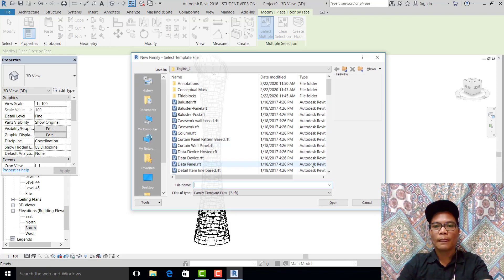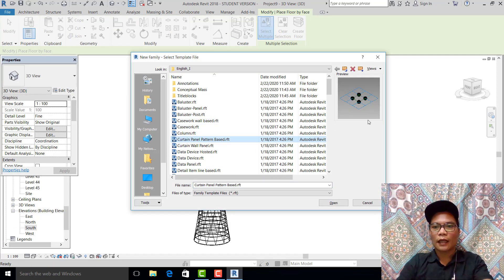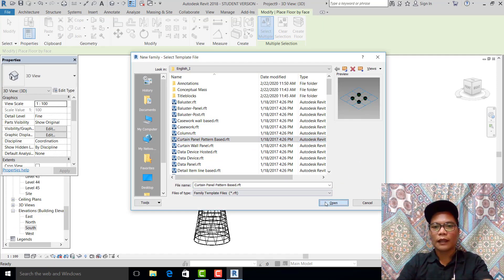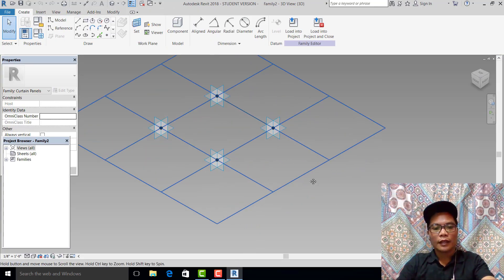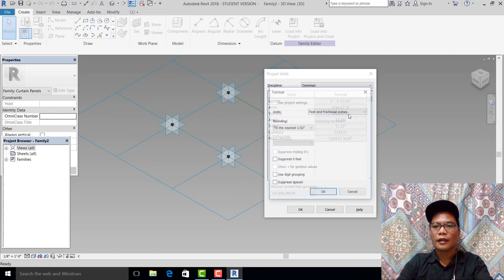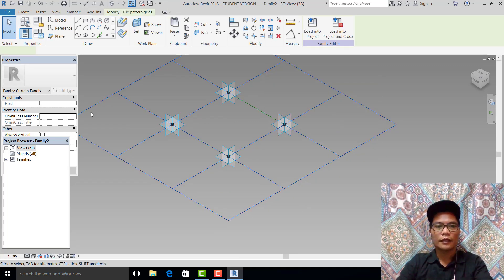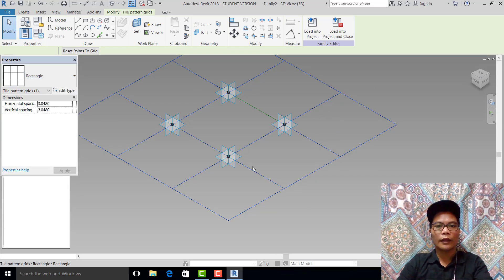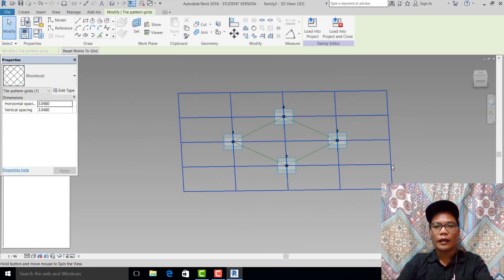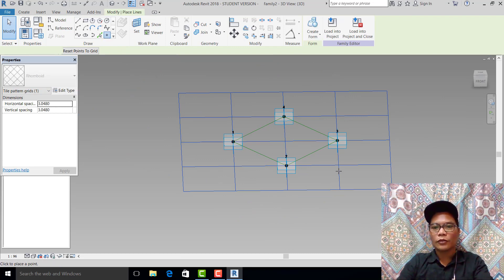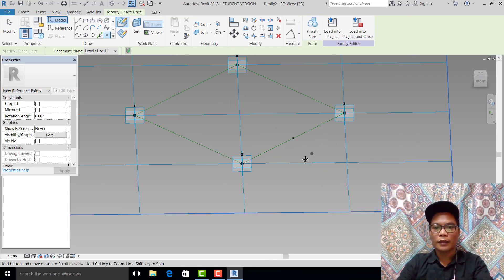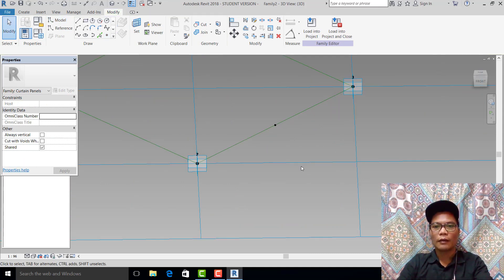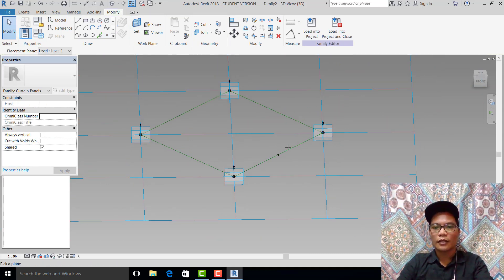We are almost done. Next, go to File, New, then go to Family. Select this carton panel option. Set the units to meters, and set this as room void. Pick this one and make the references.